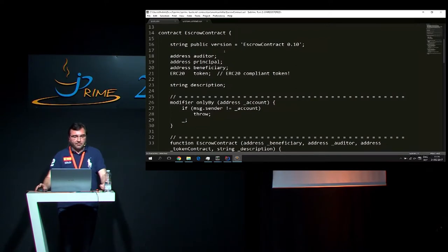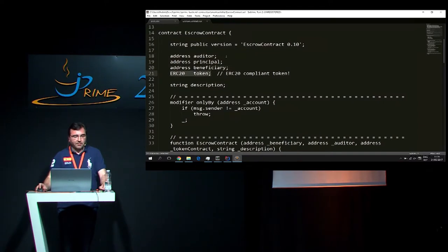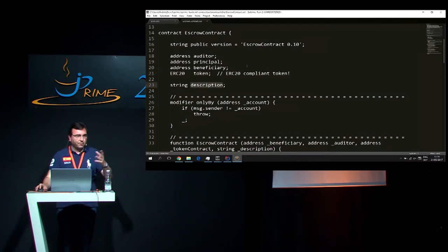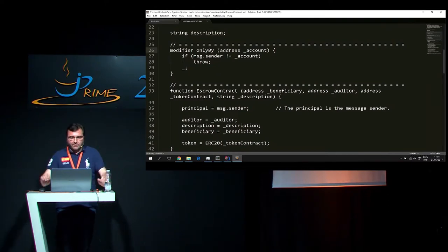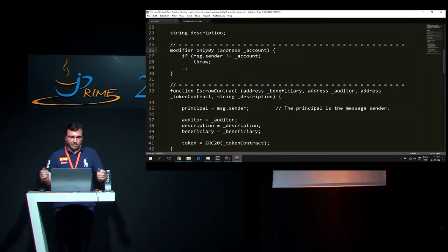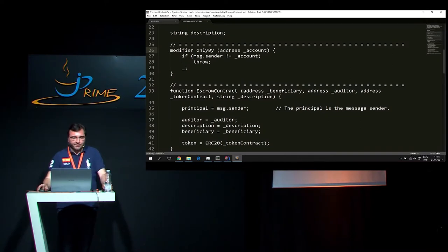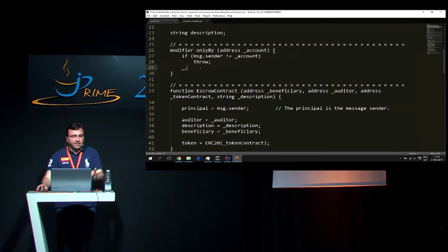This is the contract itself - we called it the EscrowContract. We have our three parties here represented by their address. Then we have a reference to the ERC20 token we want to use in that particular contract, and a little description to keep track of what this contract is about. The language we are using is called Solidity - as you can see it's a C-like contract language, pretty straightforward to understand. This is what they call the modifier - I won't enter into the details because you will see what it's used for later.